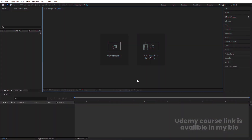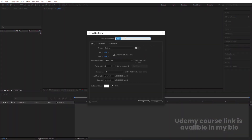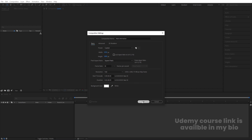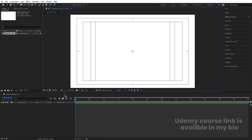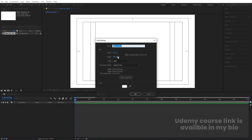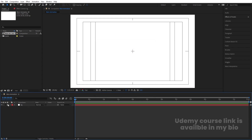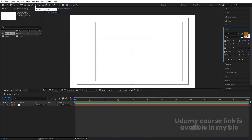Here we are in Adobe After Effects. Let's create a new composition — we'll call it 'Main Animation', width 1920, height 180, frame rate 30, duration 1 minute, background color white. Hit OK. Then go to the grid and guide options, enable title-safe, press Ctrl+Y to create a solid background, call it 'BG', and hit OK. Lock this layer.